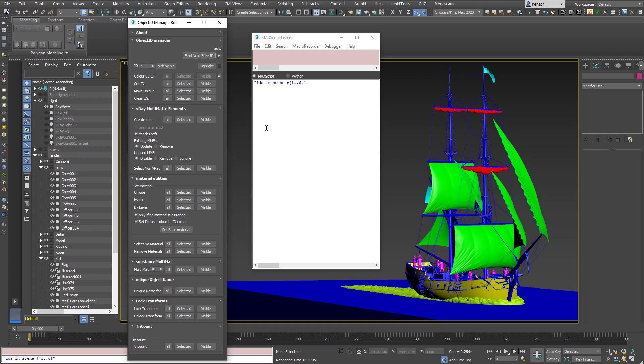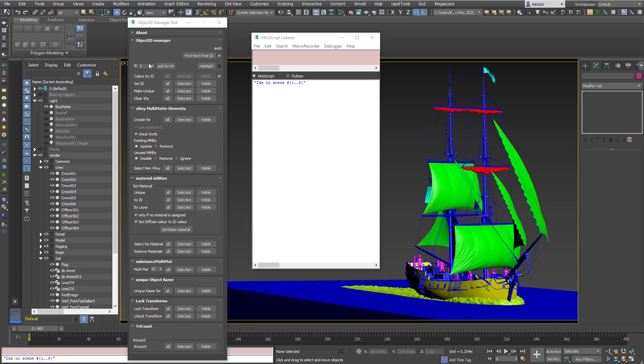So I can say select a character. Pick by hit. So let's do that. Pick by hit. Pick that character. And it's telling me that ID 5 is assigned to that character. If I highlight everything with ID 5 it selects the crew.